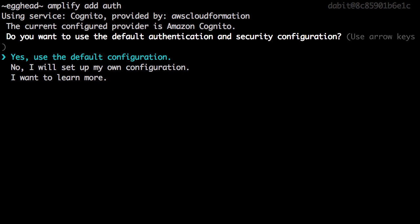Here we'll be asked if we would like to use the default authentication and security configuration. We'll choose Yes.